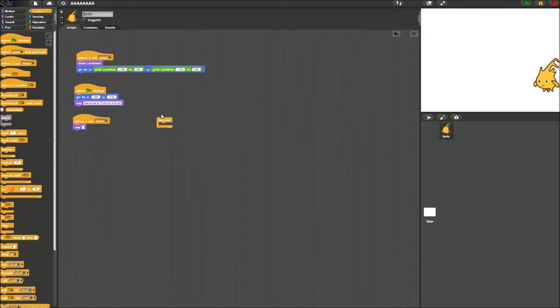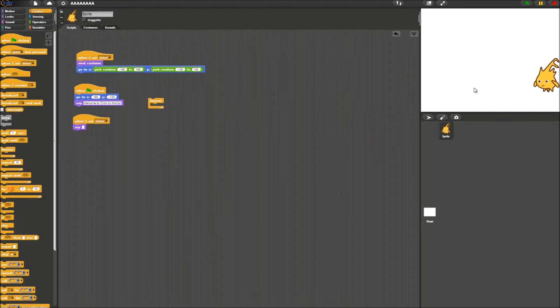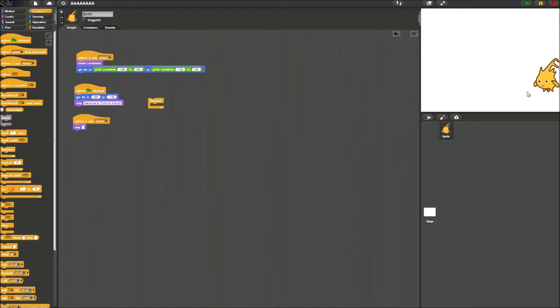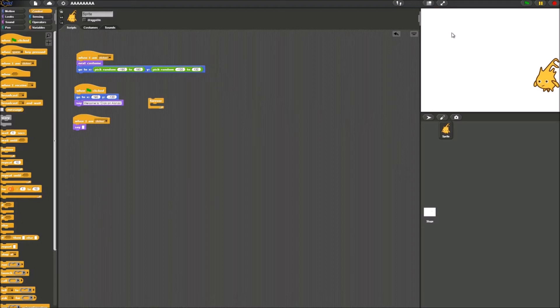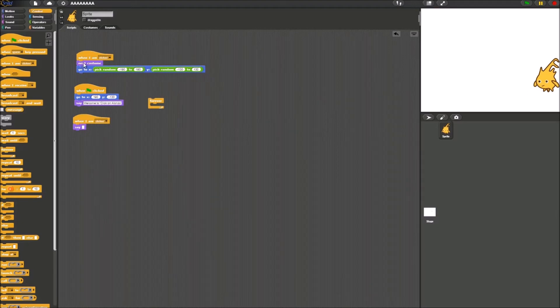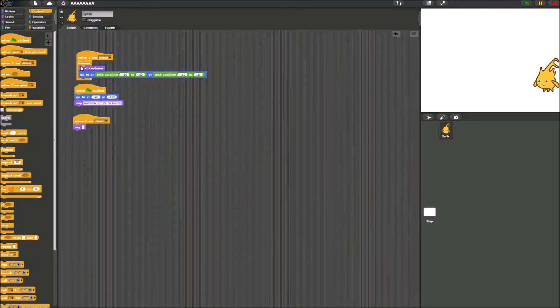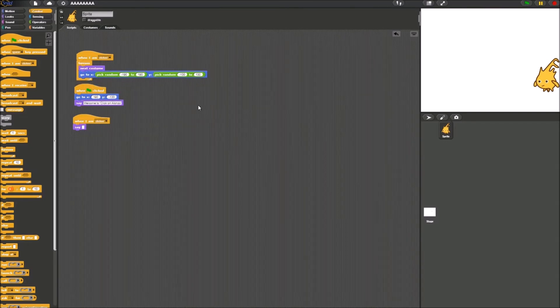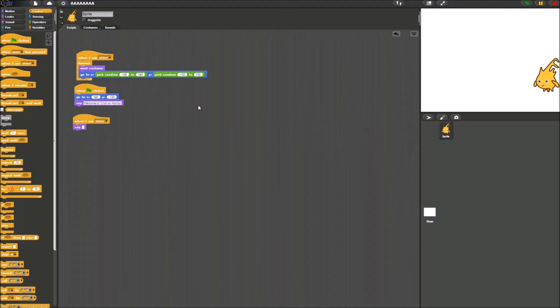So we're going to be doing here is we're going to be using the forever block to continuously teleport Alonzo to a random location as we try to click it. So what we do next is we just drag this here. Connect it over here. And we're also going to be adding a ghost effect block.